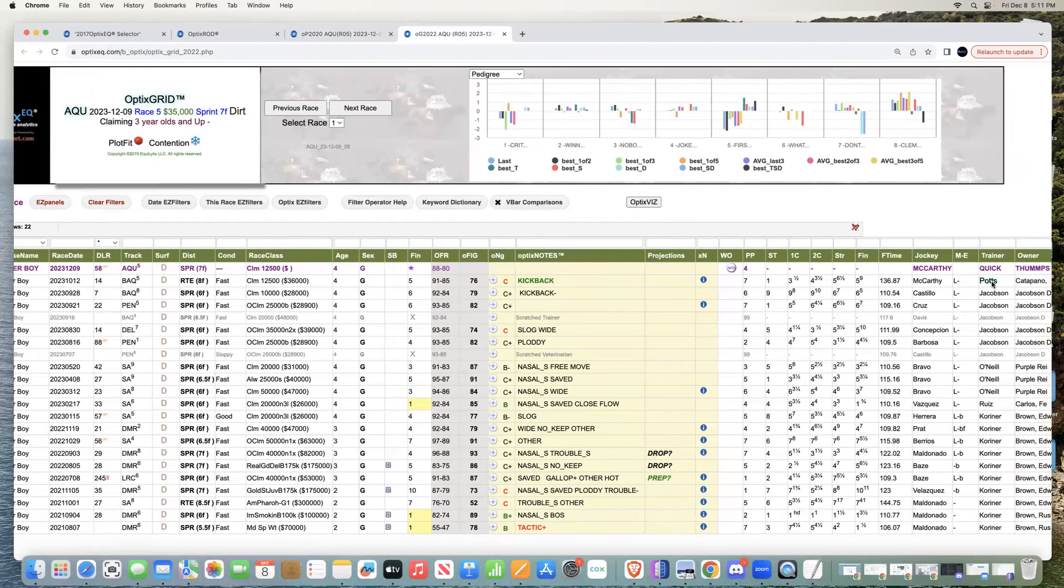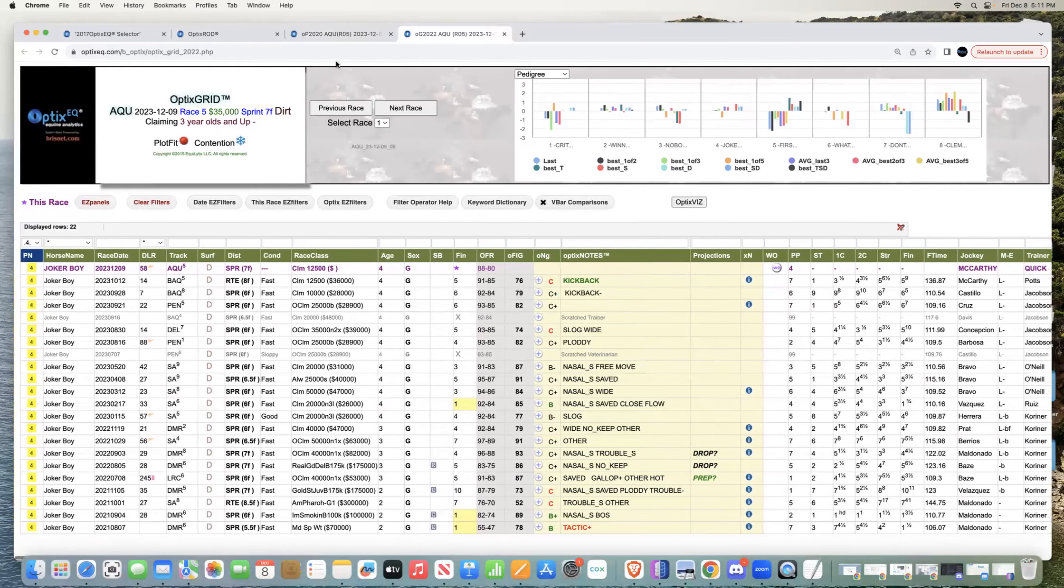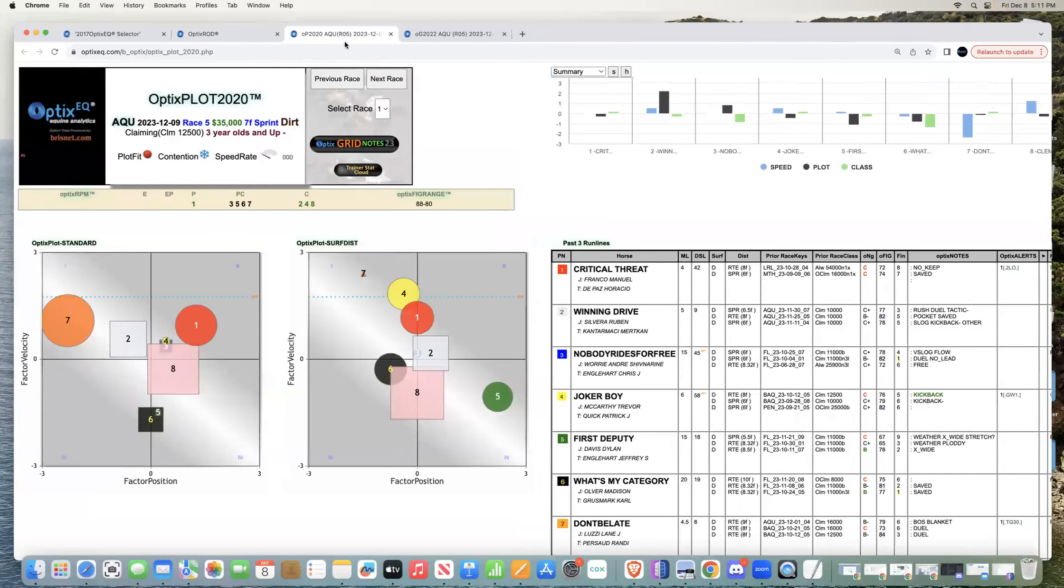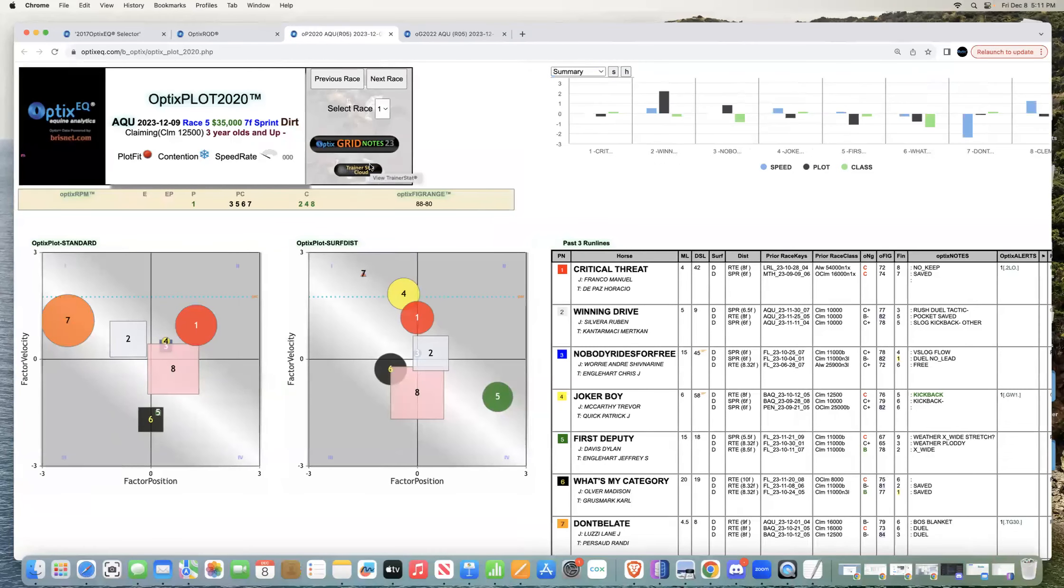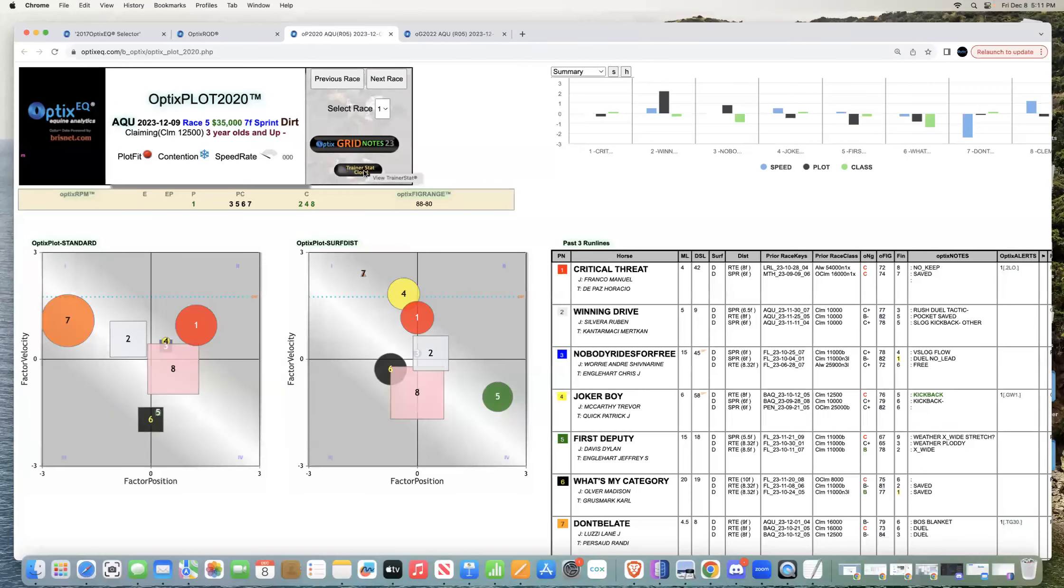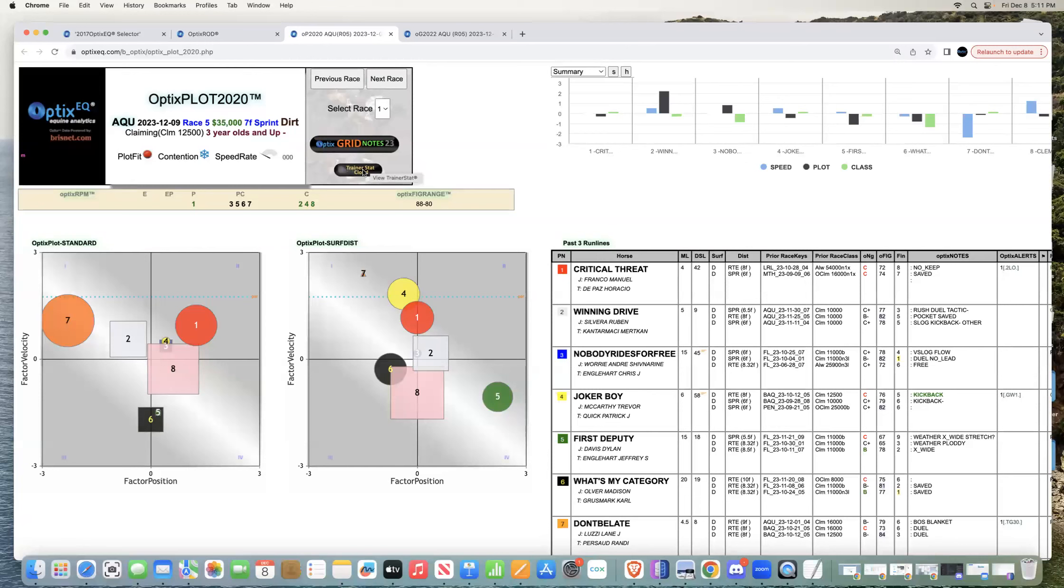With OpticEQ we're not huge on trainer statistics, but you want to see where things are trending. The last four days, since the meet started here at Aqueduct, Quick has been pretty good with a limited amount of horses.